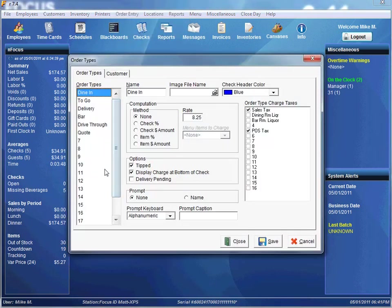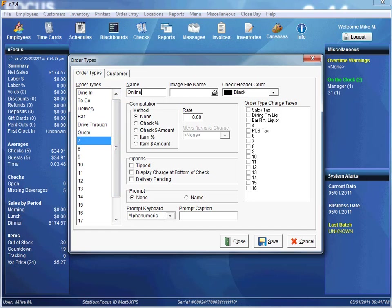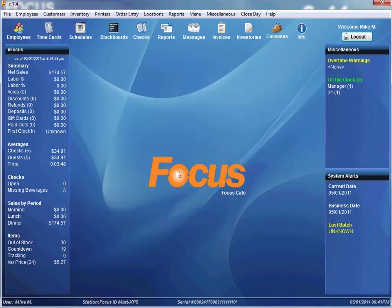Now let's set up an order type. I'm going to go down to our order type field, and just to keep everything consistent I'm going to call it Online. There are no order type computation methods, so I'll leave it at none. For our example I'm not putting any order type charge taxes. It's pretty simple to set up — hit save and close.